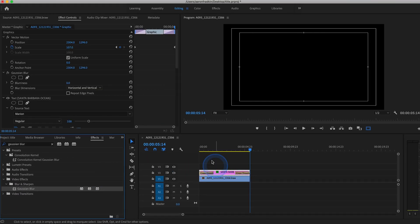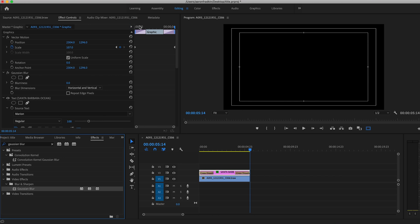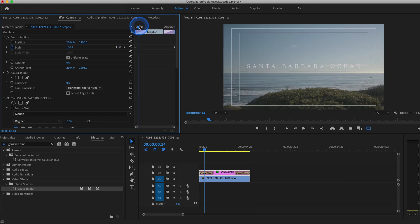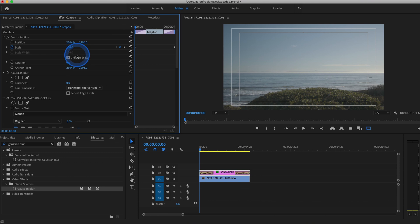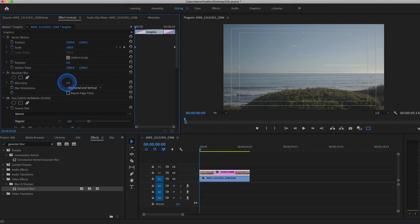Now right back up here in the Effects Control Panel, move this all the way to the very first frame of your text layer. And set a keyframe for your Gaussian Blur at the very beginning. And set the value at, say, 135.